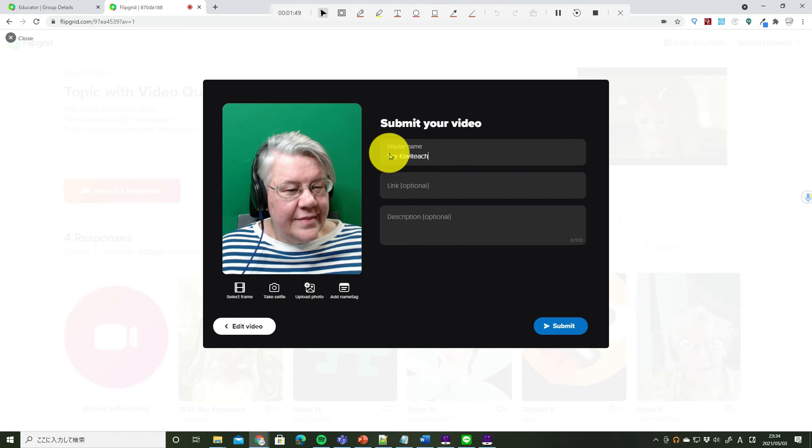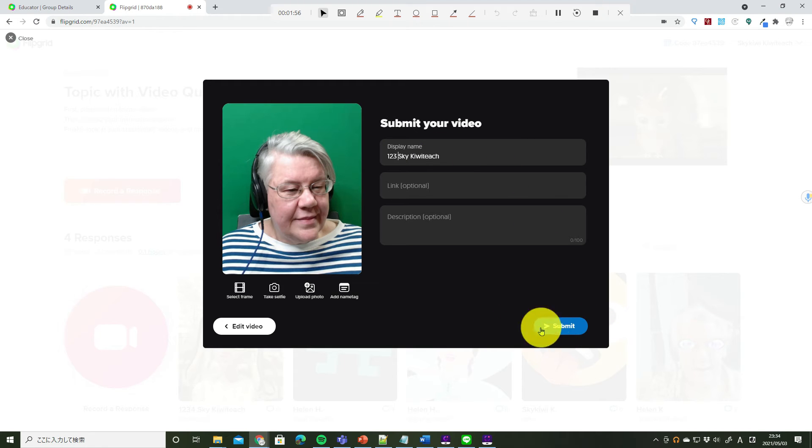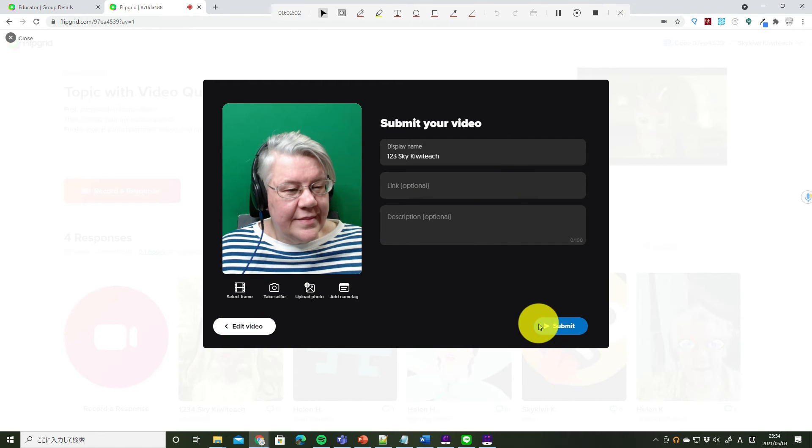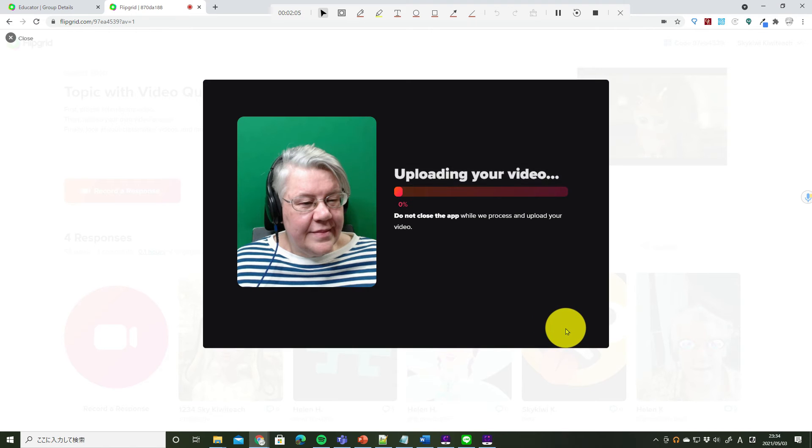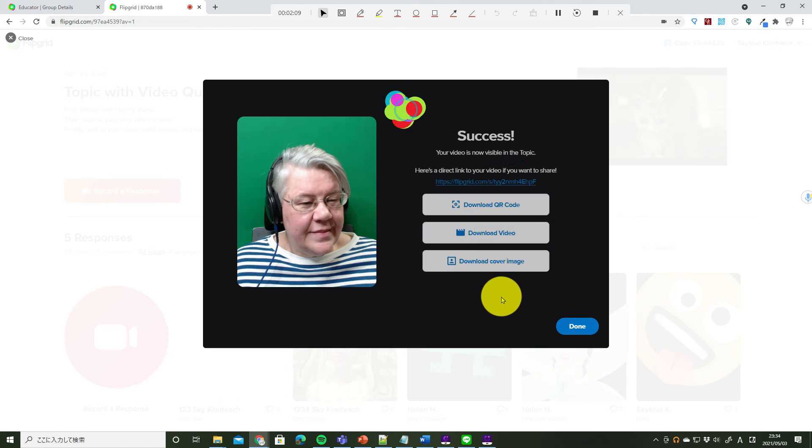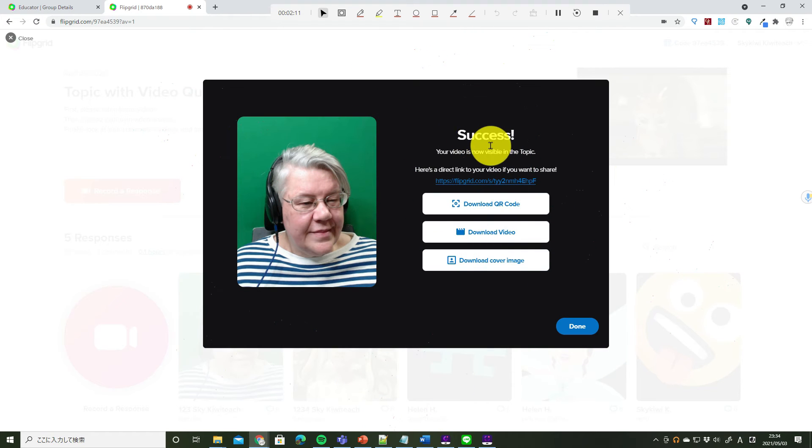And I'm going to put my student number at the beginning. Now it's time to submit. 提出編集することもいろいろできますけれども、今回はそのまま提出しましょう。Submit. Wait. And it's ready! Success! 成功しました!